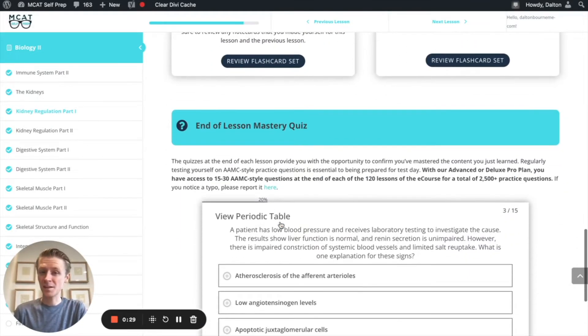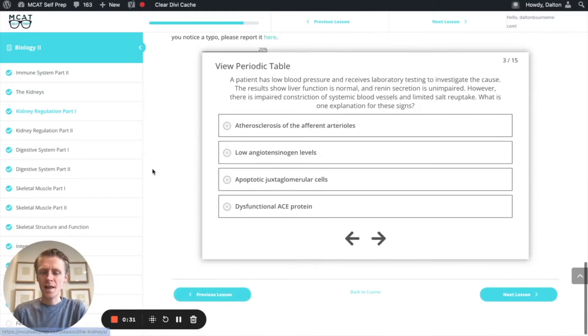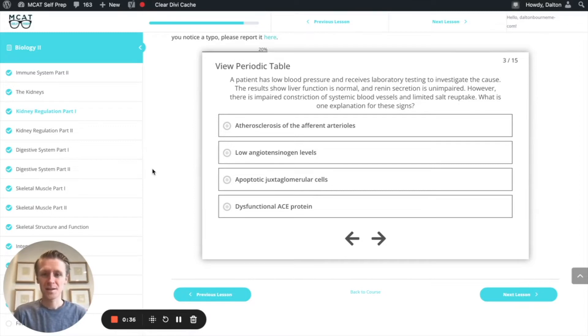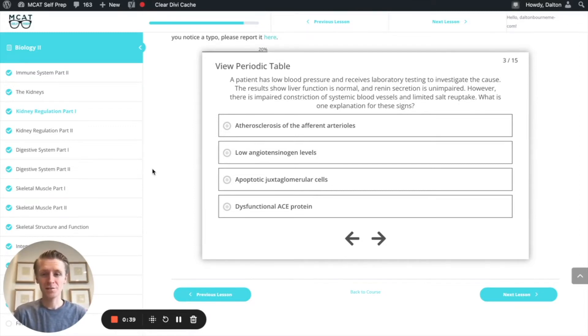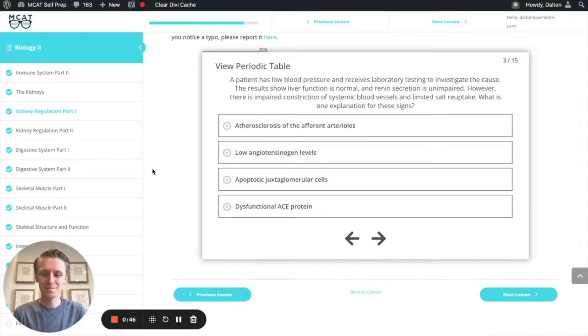I'm Dalton, a 100th percentile MCAT tutor, and today I'll be walking through this problem with you as though you were one of my private tutoring students. Today's practice problem is found in the end of lesson mastery quiz in lesson three of the biology two module. Be sure to hit pause and try this problem for yourself before watching my explanation.